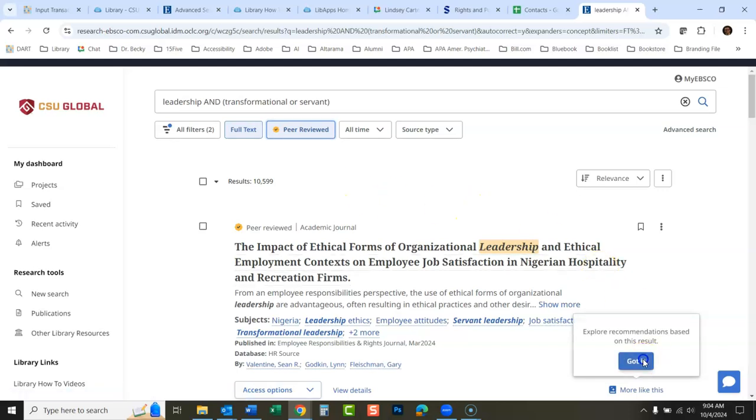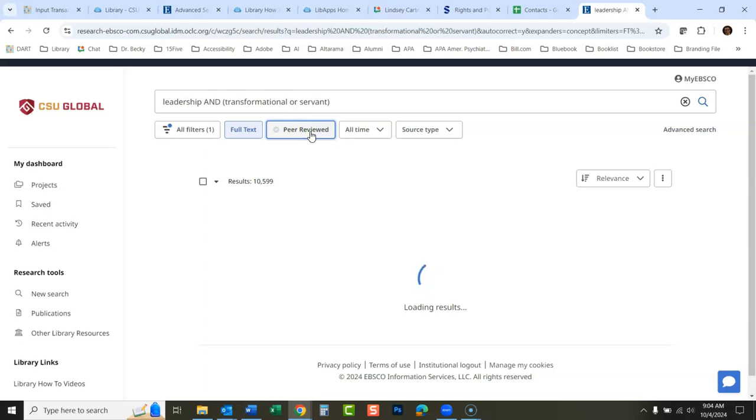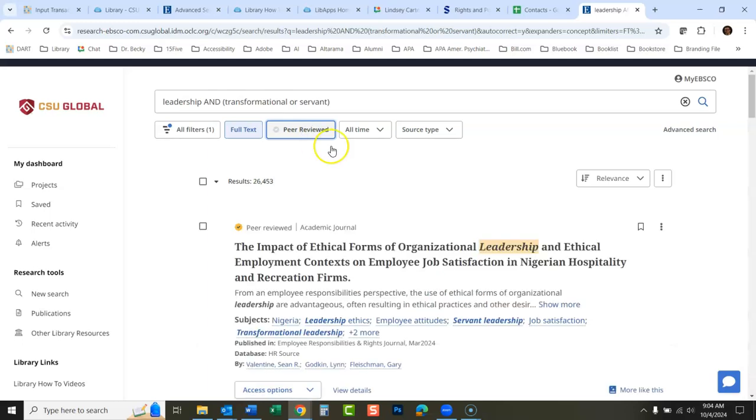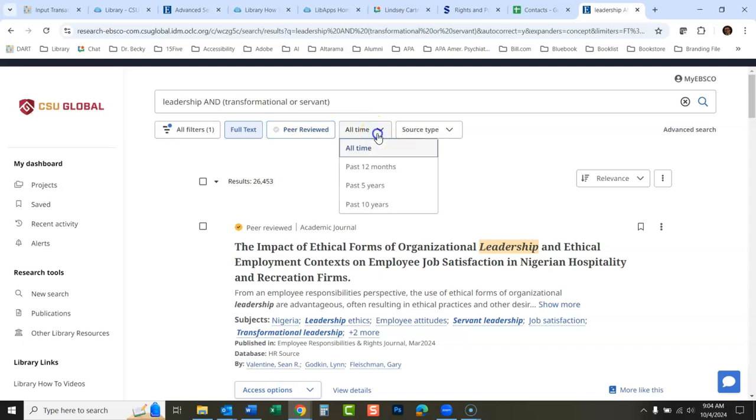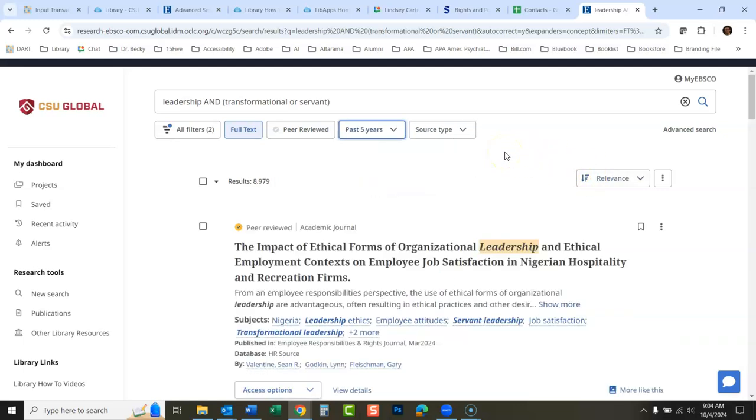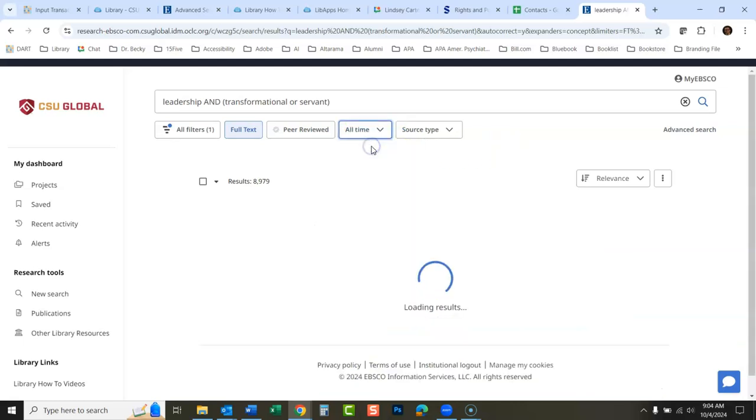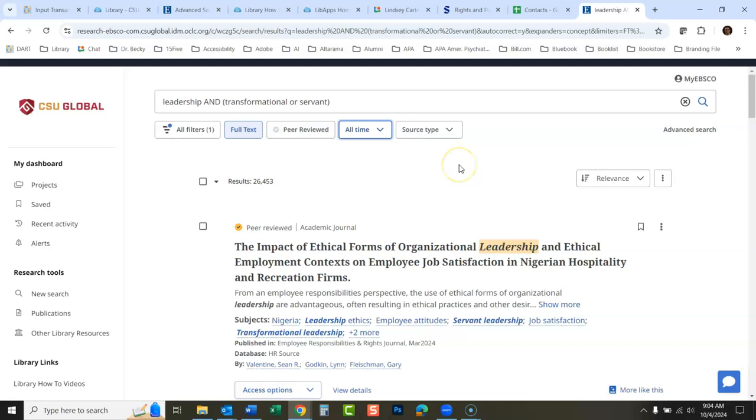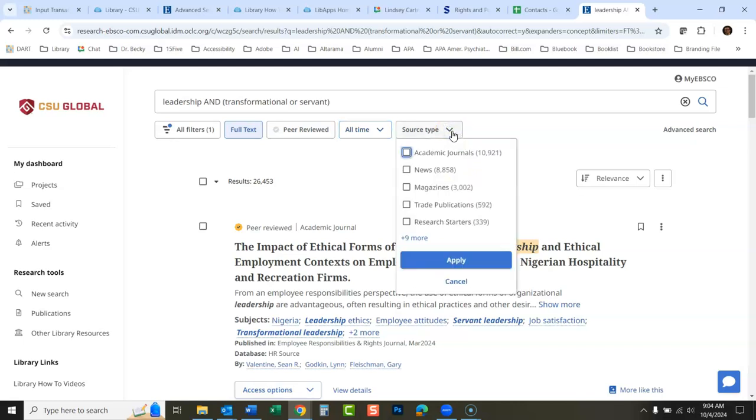I'll take that off for right now. Another thing that's a little different: the date limiter. Right now it sets all time. You could click here and just say the past five years. That's pretty convenient.